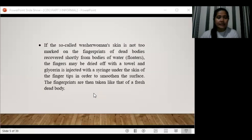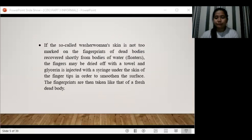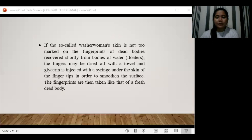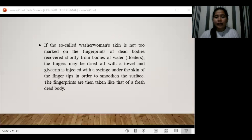For bodies recovered shortly from water where the so-called washerwoman skin is not too marked, the fingers may be dried off with a towel. If the skin is more affected, glycerine is injected with a syringe to smooth the surface of the fingertips, and then the fingerprints are taken using the same process as for fresh bodies.